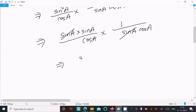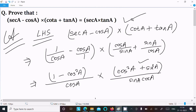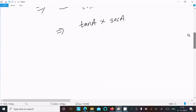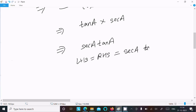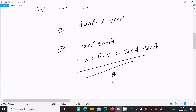We know sin divided by cos is tan(a), and 1 divided by cos is sec(a). So we get sec(a) into tan(a). Therefore LHS equals RHS, equal to sec(a) into tan(a). This is proved.